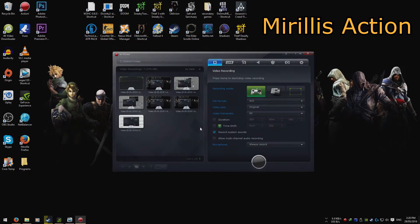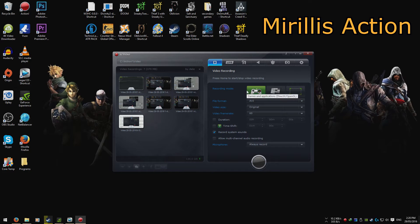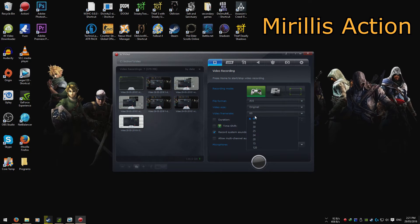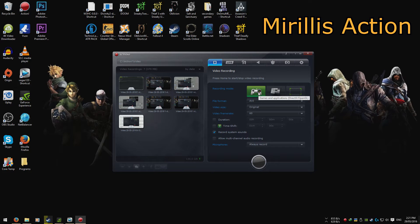Action has a lot more features than ShadowPlay. To start off with, it has its own video player — not very good, but at least it's there. The basic settings let you pick your format, resolution, video frame rate, duration, time shift, whether to record system sounds or microphone, and even multi-channel. Recording comes in one of three types: full screen or game recording.